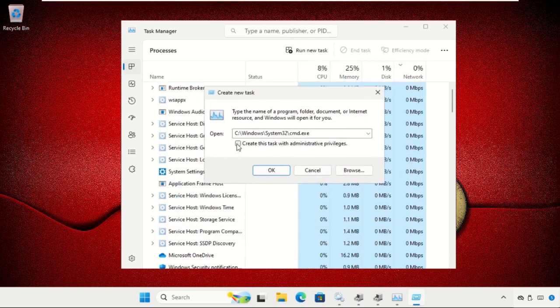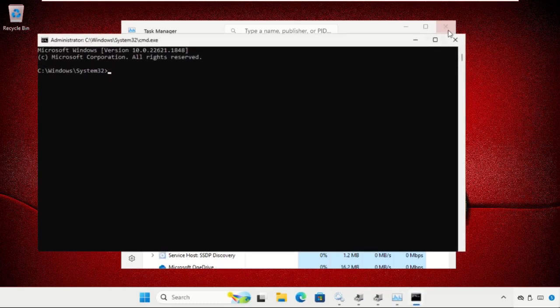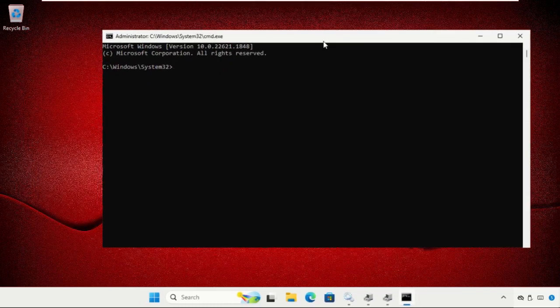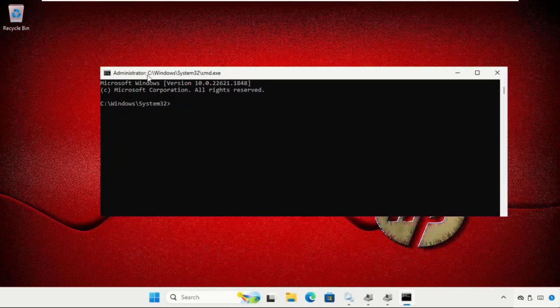Check the box to create this task with administrative privileges and click OK. Once we are here, type the command 'gpupdate' and hit Enter. This will take some time to complete, so wait for it.